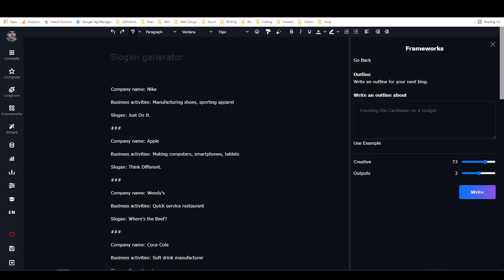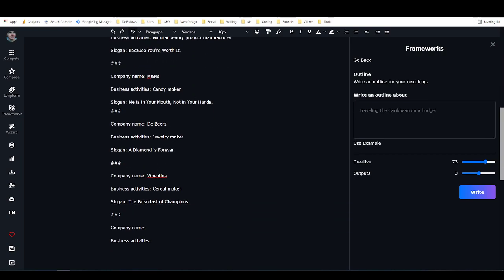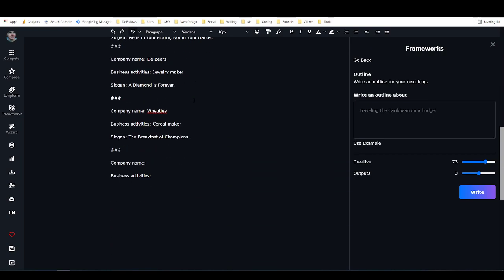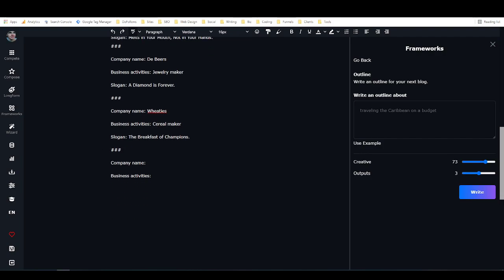So it knows that this is kind of one block of the pattern, this is a second block of the pattern, this is a third block of the pattern, and so on. All that I've done here is I went and found some popular companies and I got their slogans and I wrote in their business activities, and I did that a bunch of times, like six or seven times here. Then down here I have company name and business activities, and those are going to be my inputs, and then slogan as well as an output.